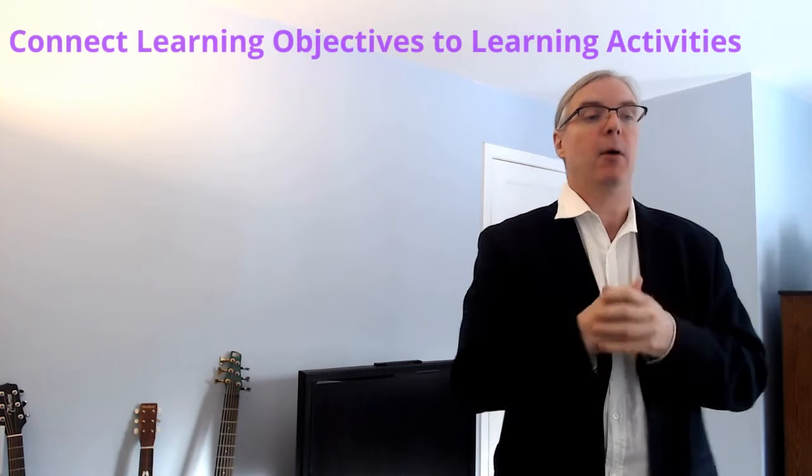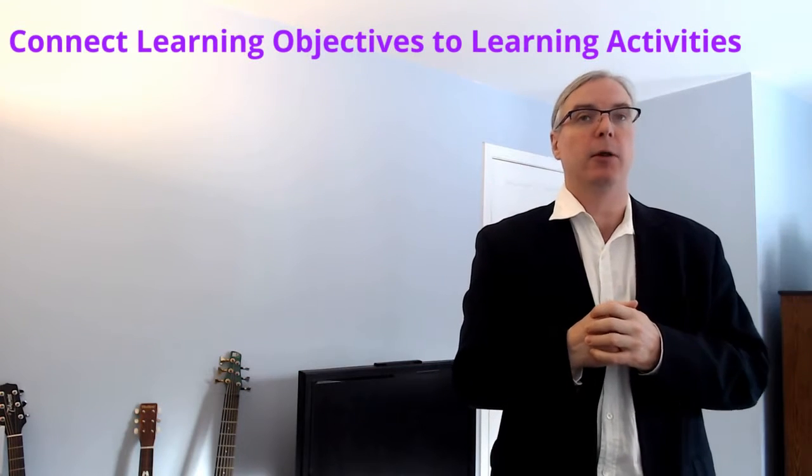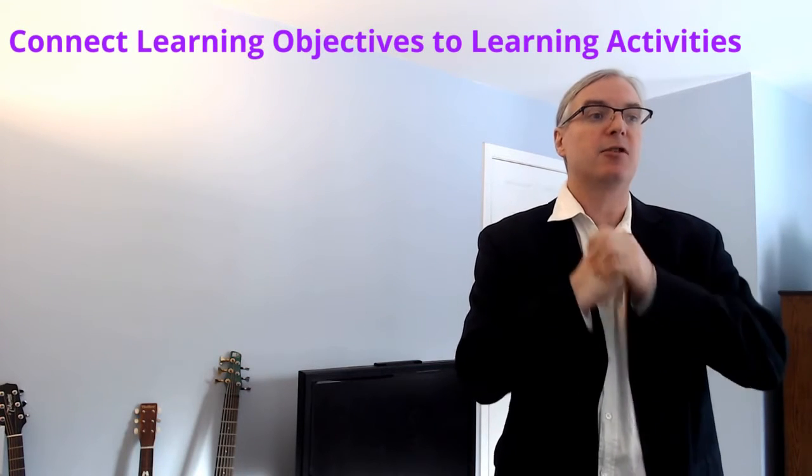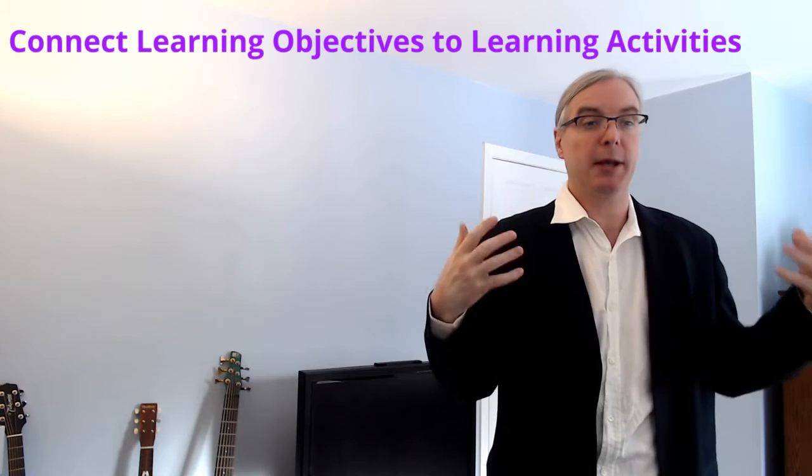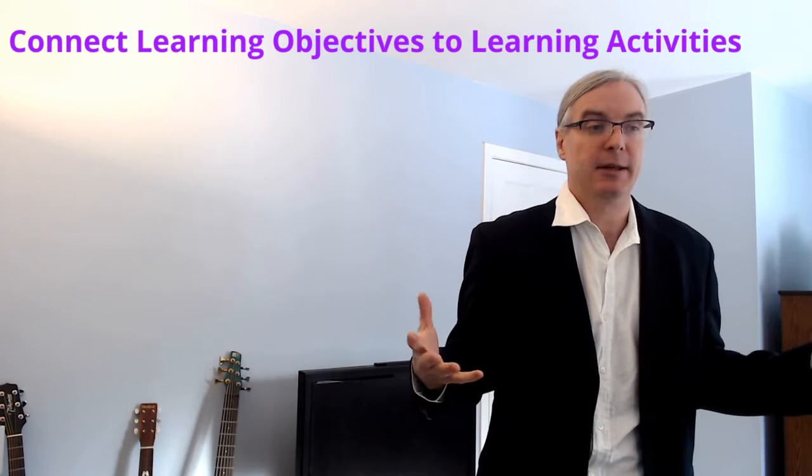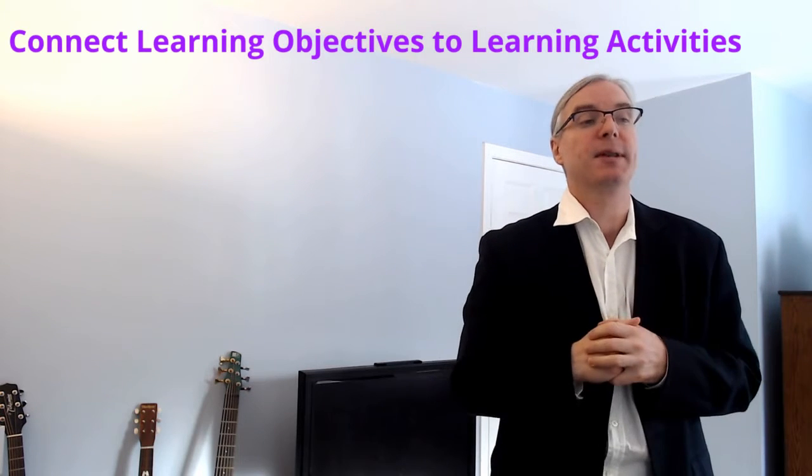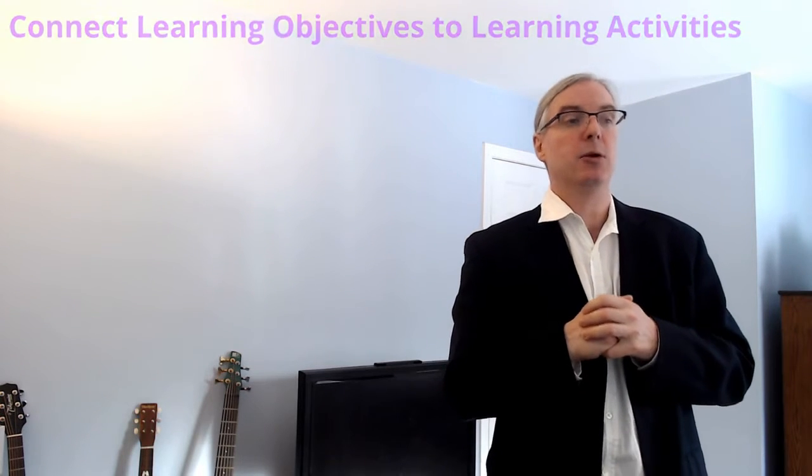in this video, I want to cover how learning objectives need to drive your learning activities and a four-step process that you can do to get that done.